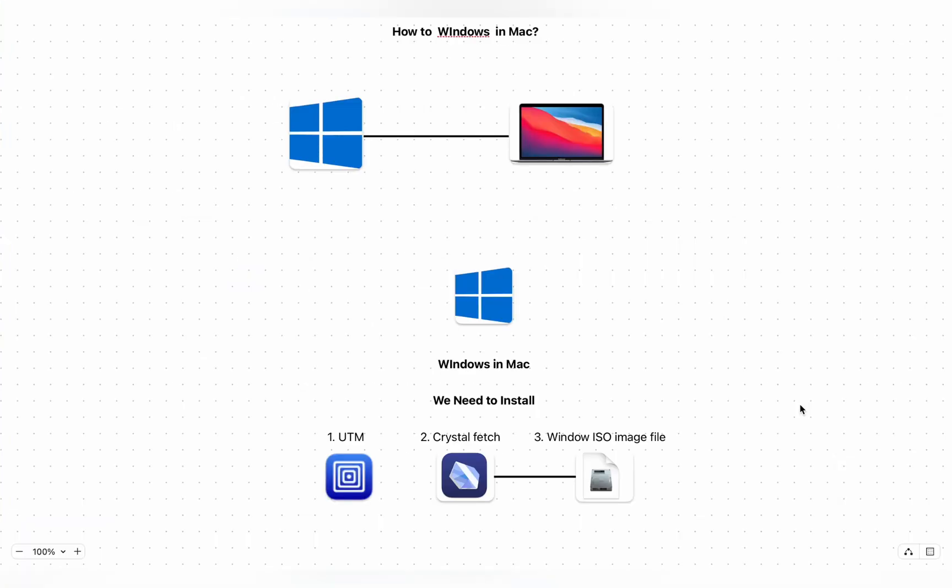Welcome back to the Analyst Lens. In today's video we are going to see how to install Windows on Mac. We know that there are many applications that we can use on Windows but we can't use on Mac. So our alternative is to basically use Windows as a virtual machine on MacBook.